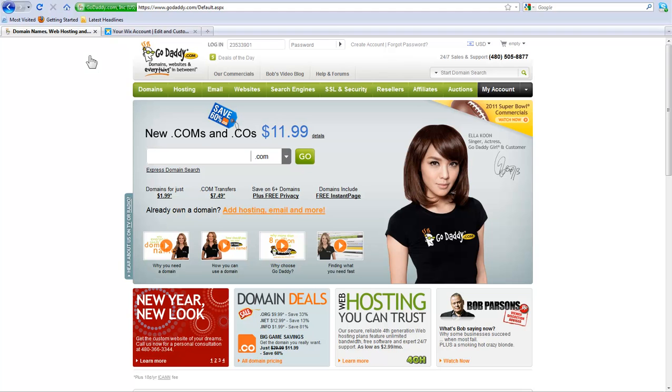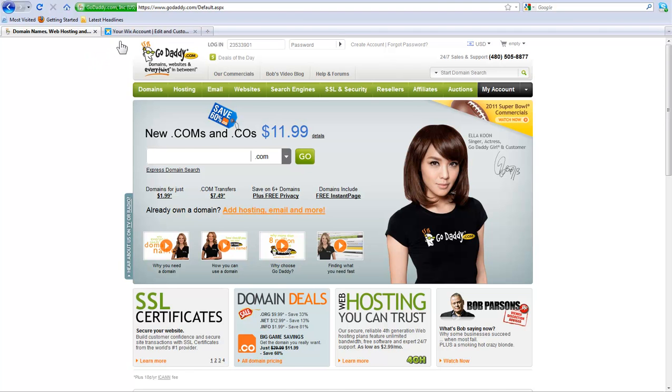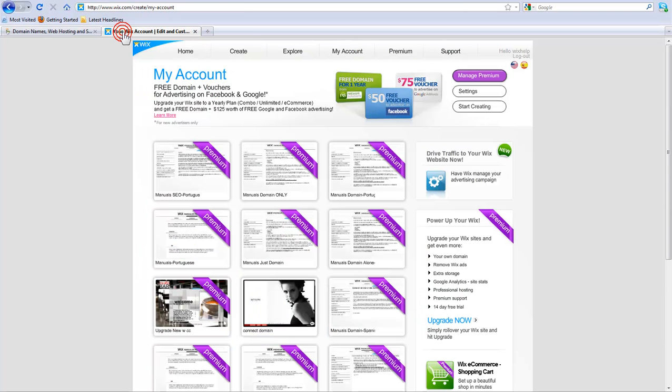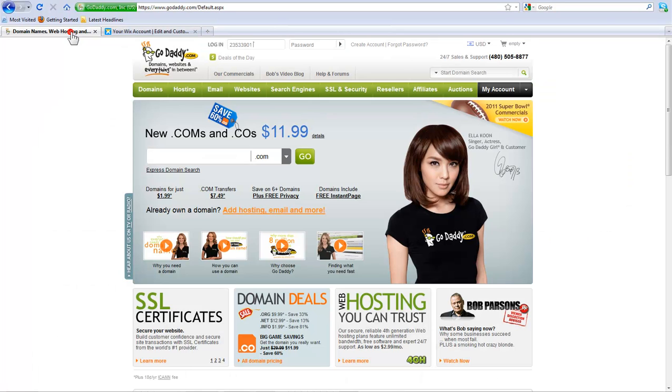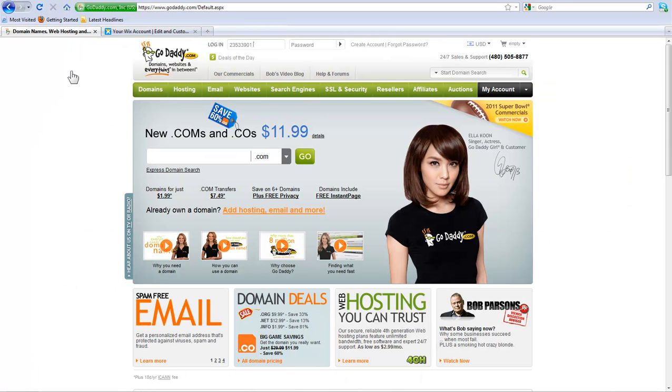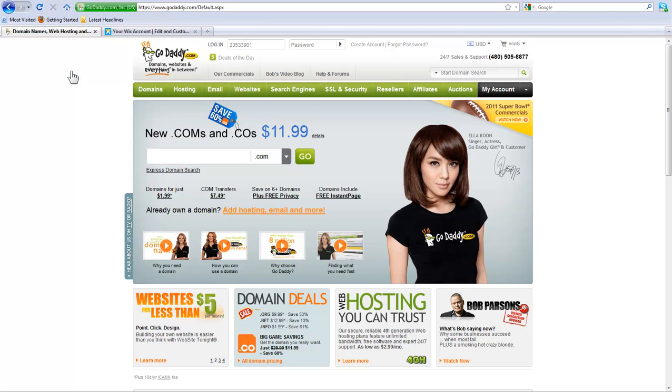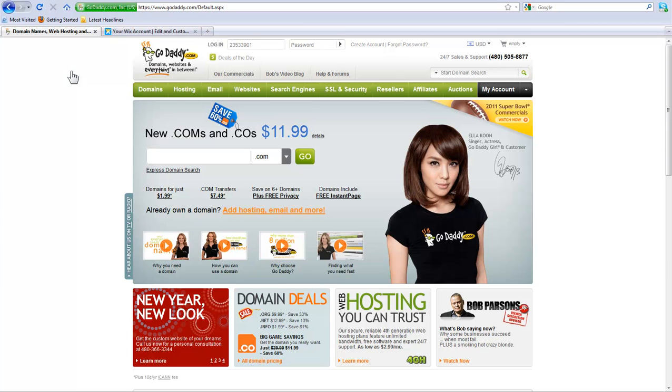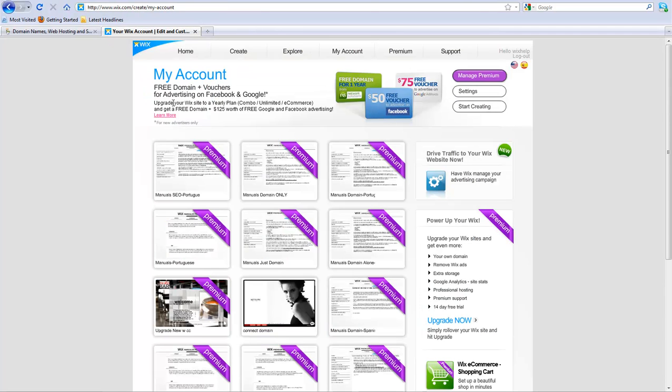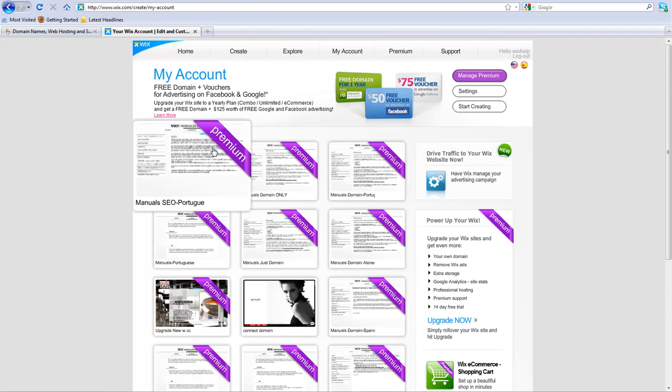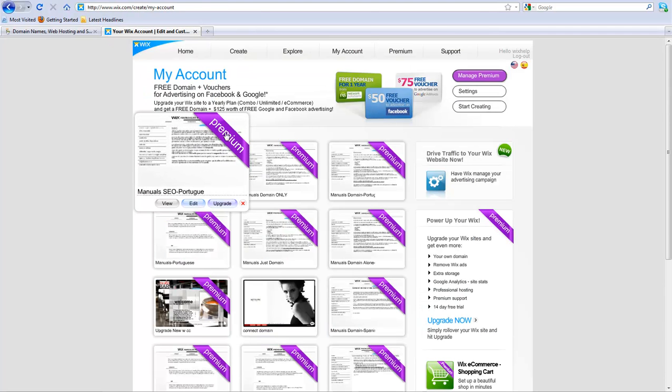Now you have two places where you need to configure things: in the Wix account and with your domain registrar, where you bought the domain from. In order to connect your Wix site to your domain name, you need to make sure that you already purchased two things: the domain from the registrar, such as GoDaddy, and upgrade your Wix site to a premium package that allows you to connect your own domain.